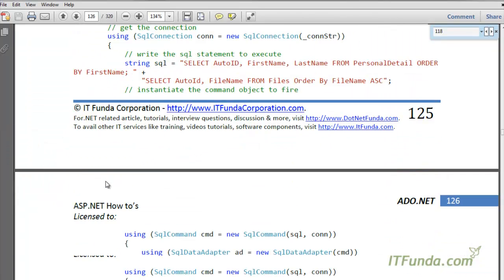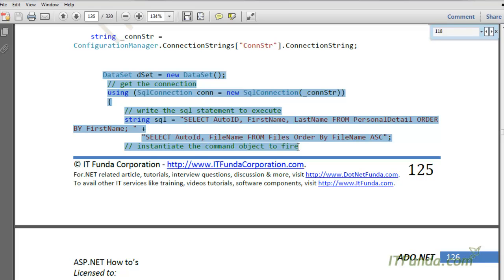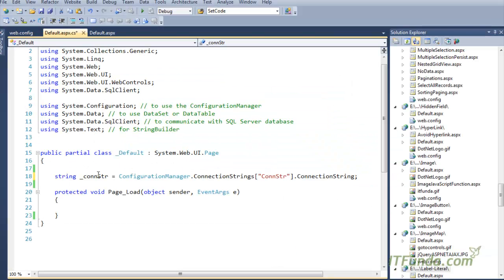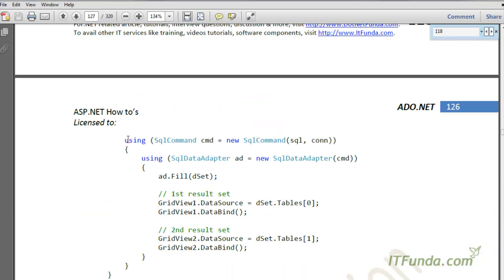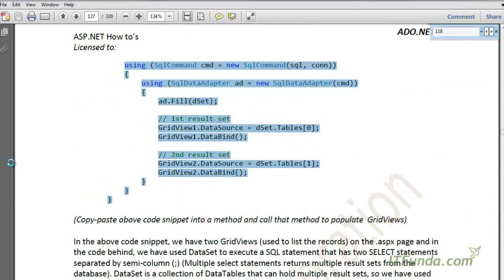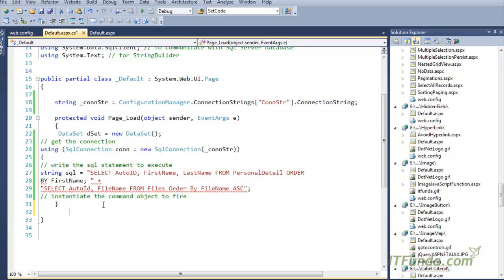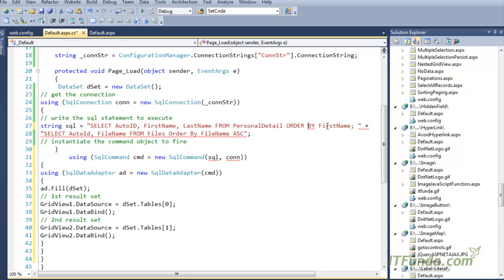Under the page load event we will write our code. I am going to explain the code that I am copying from this ebook. Here is my code — now let us see what is written in this code.